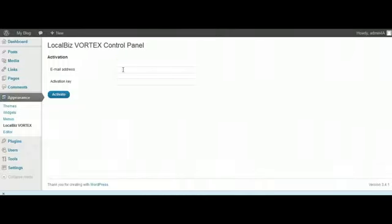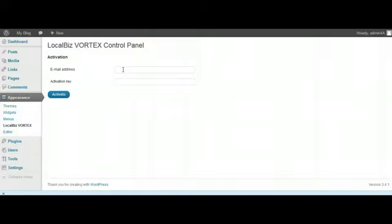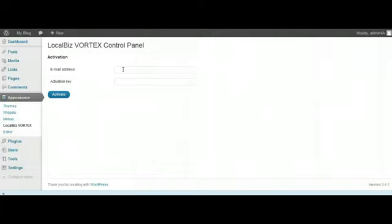The email address, whatever email you put in here, you can put in any email, but thereafter every time you come to activate a new instance of LocalBiz Vortex you've got to use the same email. So just remember which email address you're using.